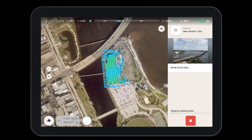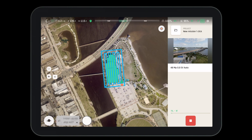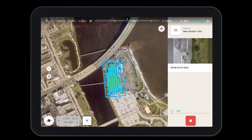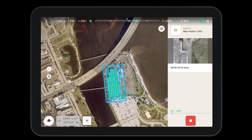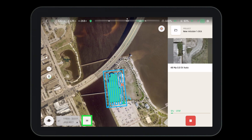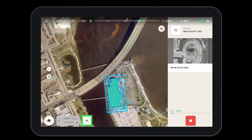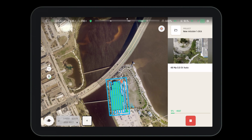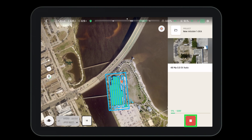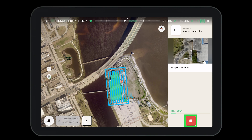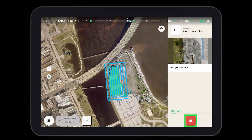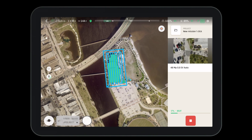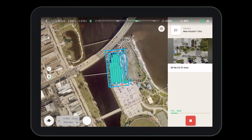The aircraft will return to home at the end of the mission if you set it to do so. During the mission the operator has a few options: at the bottom we can see the number of pictures taken for each leg, to the right there is a stop button to pause or stop the mission, and we can also take over with manual control if needed.